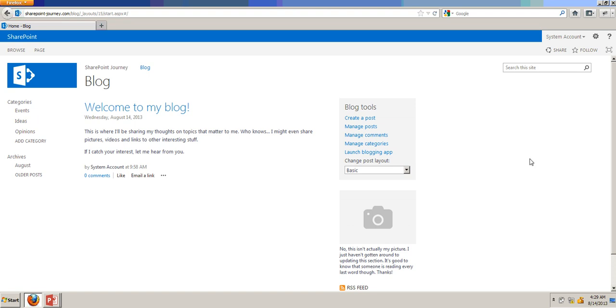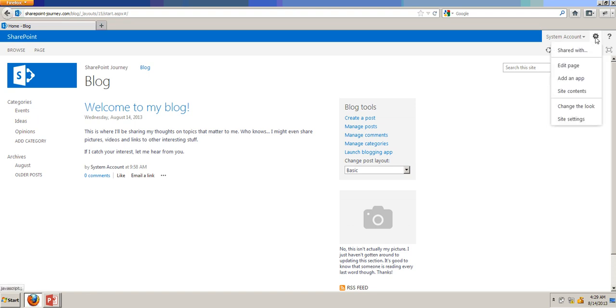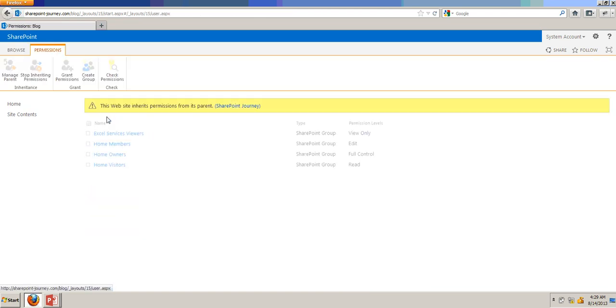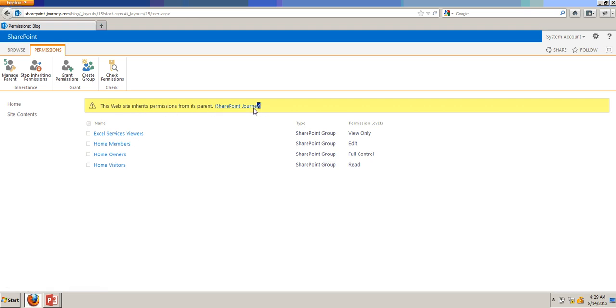Let's go ahead and check the permission details. From site settings, you can check the site permissions. You can see that this website inherits permissions from parent SharePoint Journey.